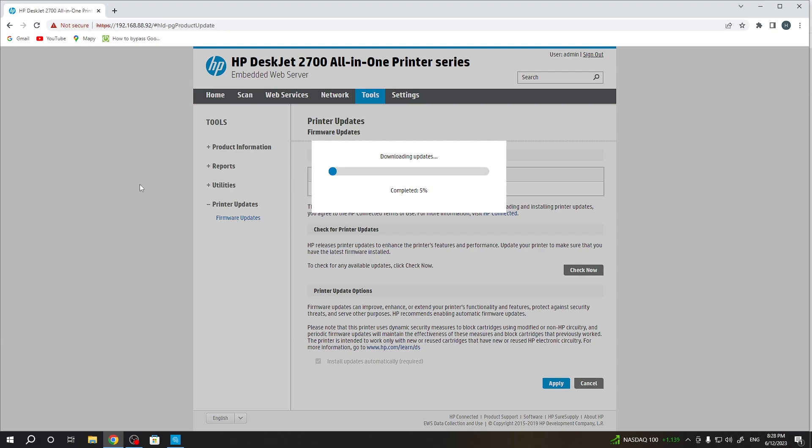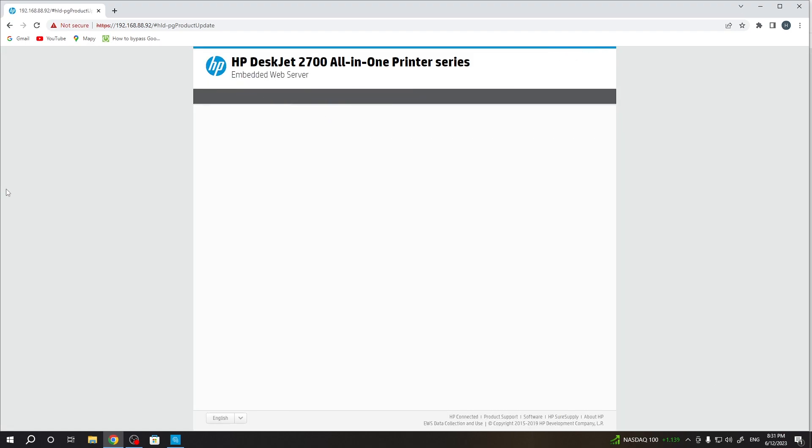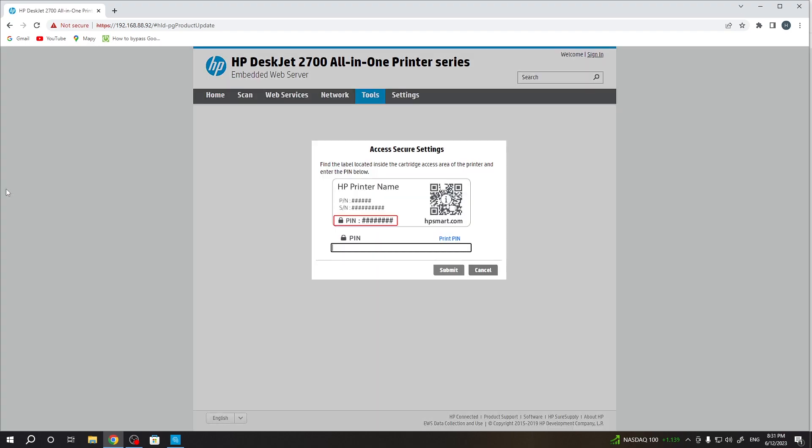And as you can see, I have an update, and now I can update my printer manually. Great, that's it. As you can see, my printer software was successfully updated.